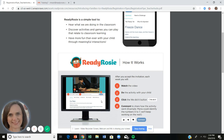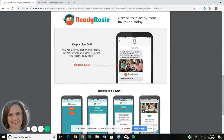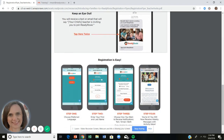The flyer tells parents how to use the resource: they'll watch the video, do the activity with their child, click the 'We Did It' button to let you know they completed the activity, and comment on the video to share how it went — for example, 'Maria could easily identify the numbers zero through seven; we'll keep working on the rest.' They can also do a thumbs up or thumbs down or save it to their favorites. The back side explains how to accept the invitation.